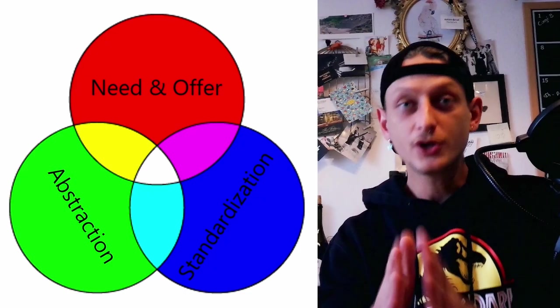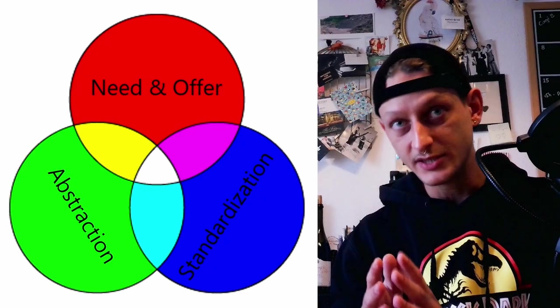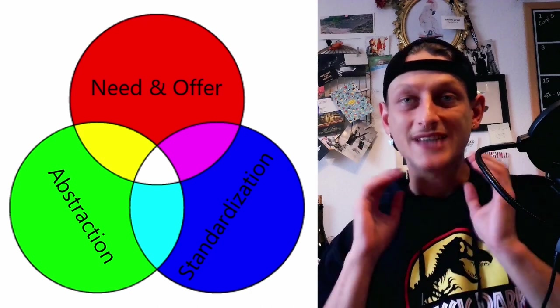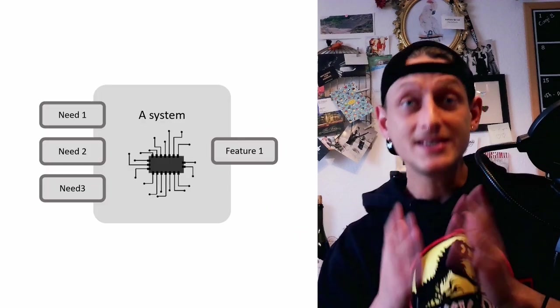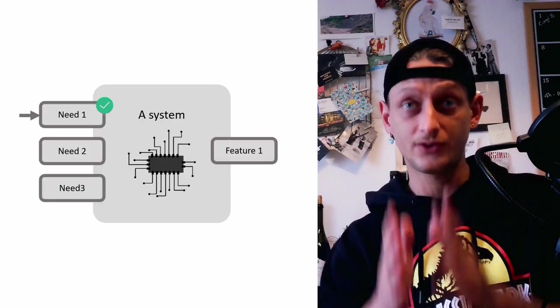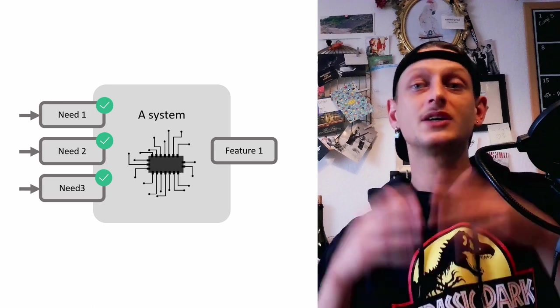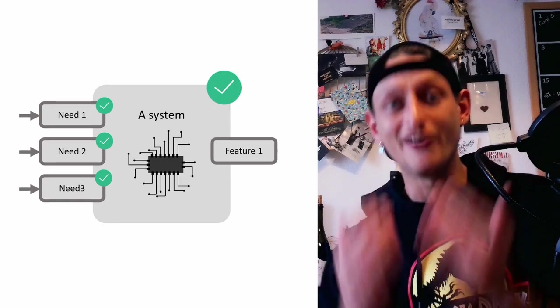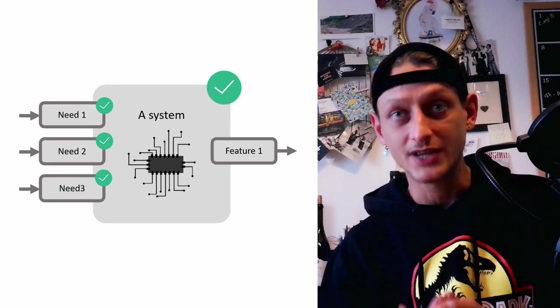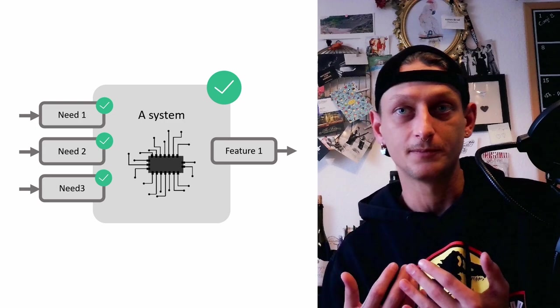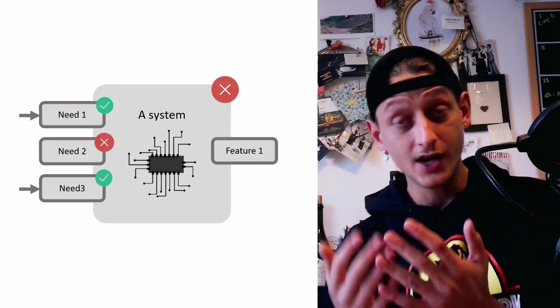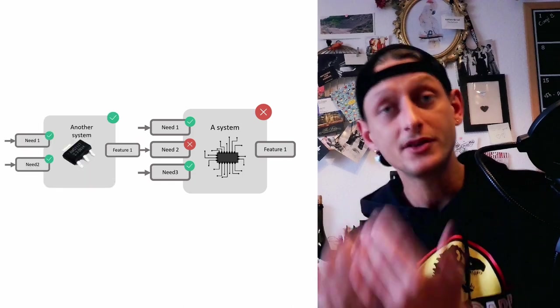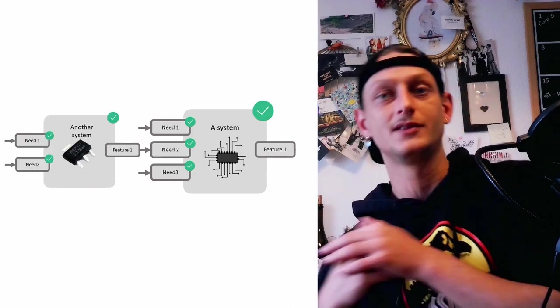The joint use of the last three principles allows us to reduce everything to a single question. Does it work or not? When a system receives all the resources it needs, then we consider that it works and that it can effectively offer its functionality to the rest of the global system, to its environment. If not, we have to add another system that can provide what is needed.